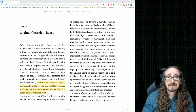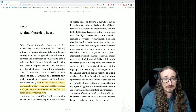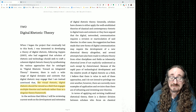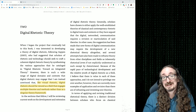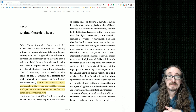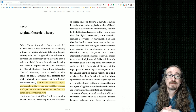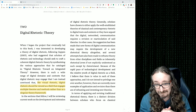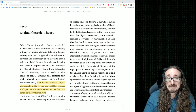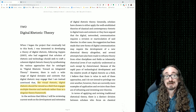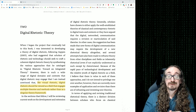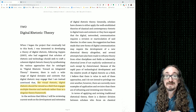Hello folks, and welcome back to English 403-503, Digital Rhetoric, with me, Dr. Matt Barton. In this chapter we'll be looking briefly at a rather beefy chapter — this is Doug Eyman's Digital Rhetoric book, Chapter 2 on Digital Rhetoric: Theory.